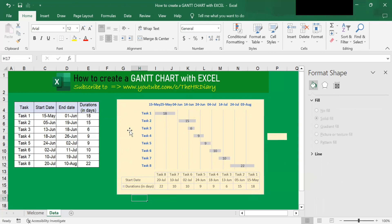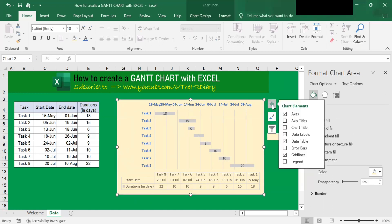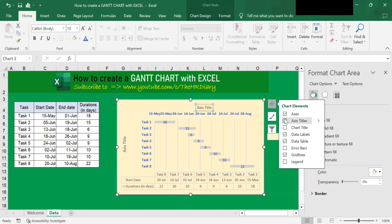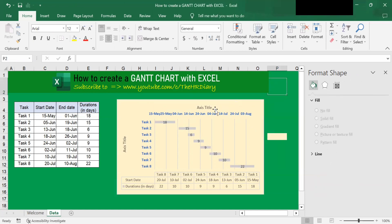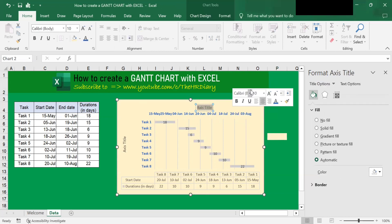So if I want to add some axis titles, click on the chart, click on the plus sign, and look for Axis Titles. Click on it. So you can change the chart title by clicking onto it, selecting the text, and typing what you want.